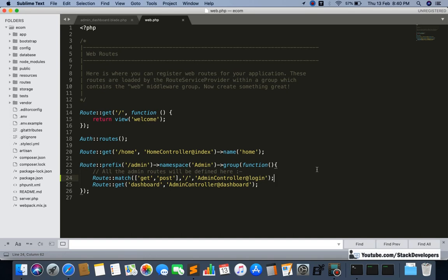We have used GET just to show the user the admin login page, and we have used POST for whenever the user is going to submit their username and password to log in. The role of POST comes when the form is submitted, so that is required at that time. Now we are going to create a login function in the AdminController.